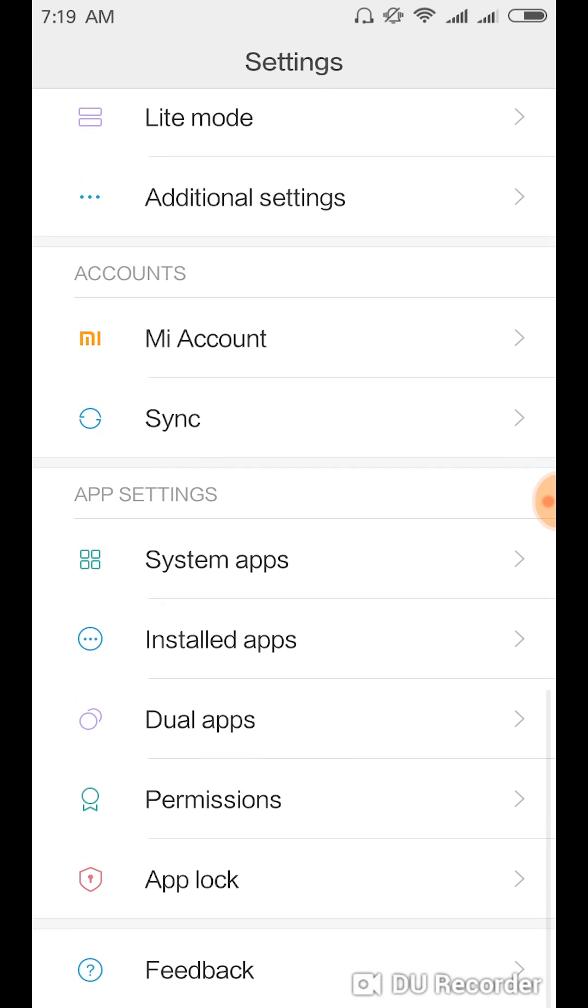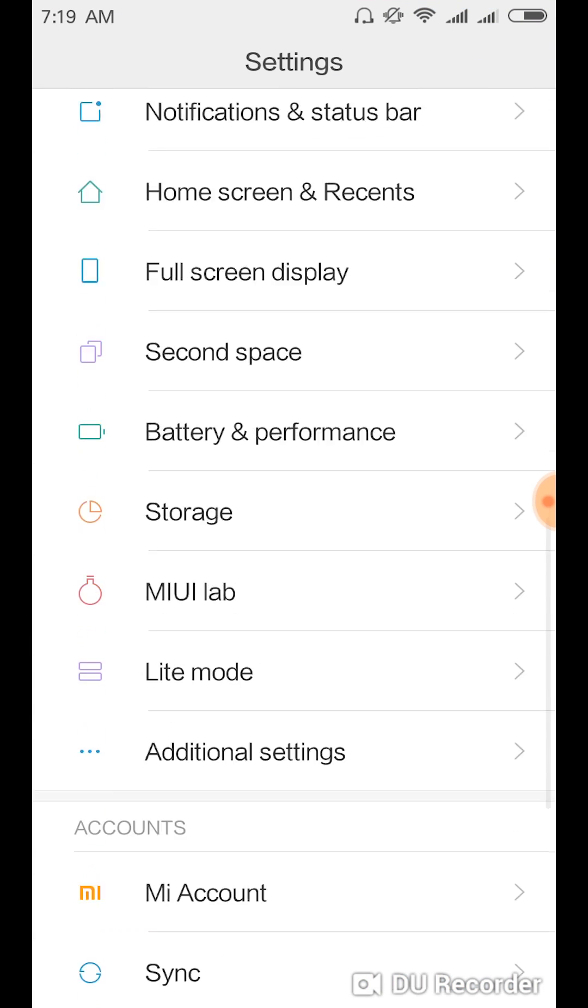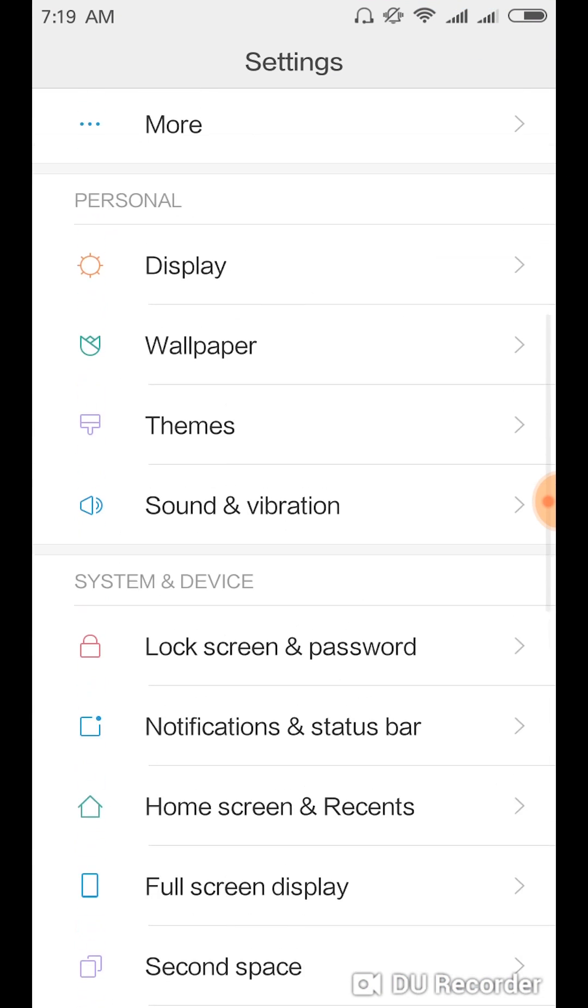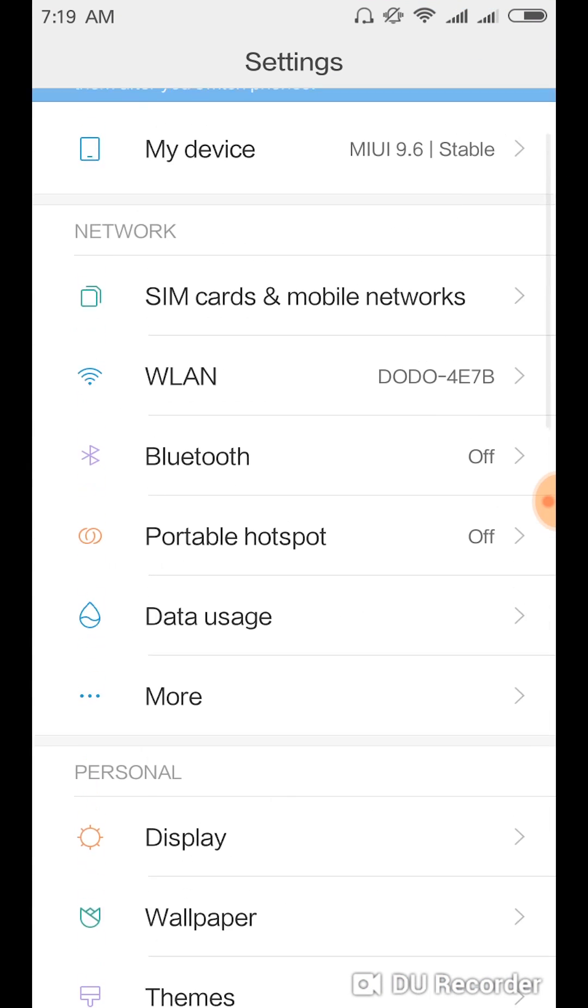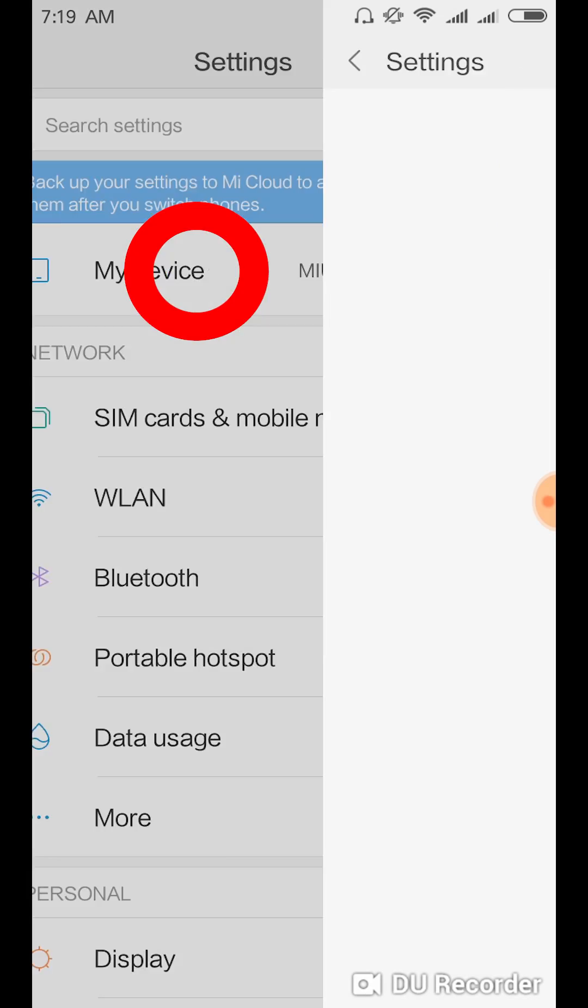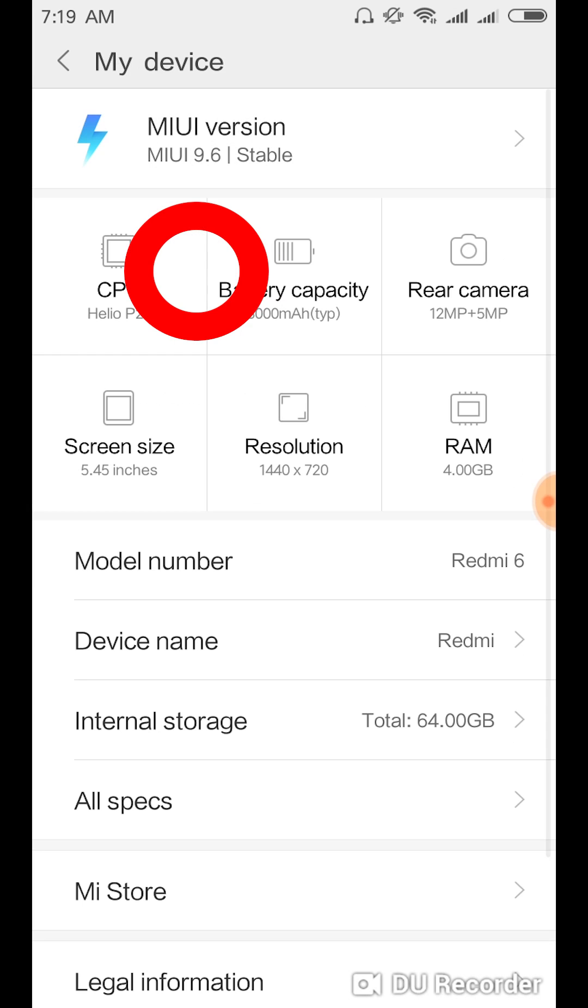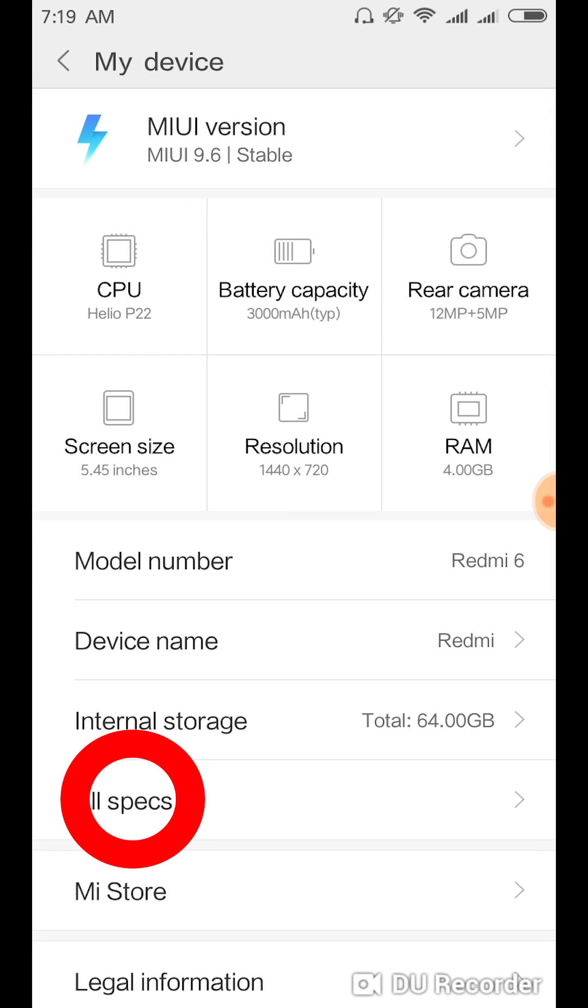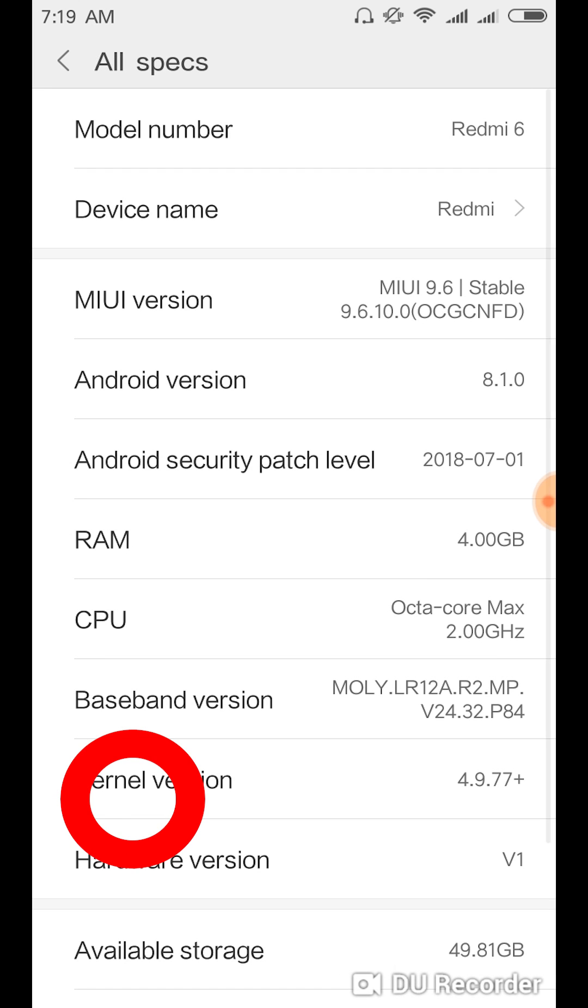settings. Where is it? Go to My Device, and then you're going to go to All Specs, and then you're just